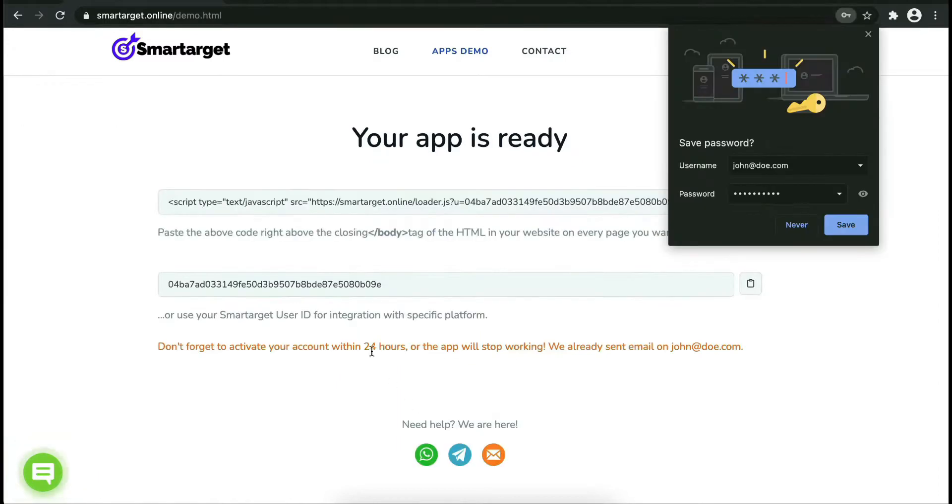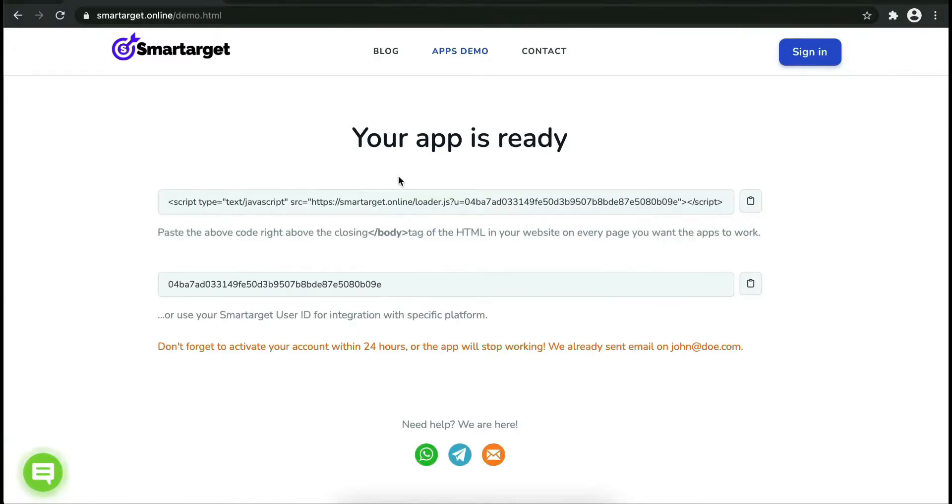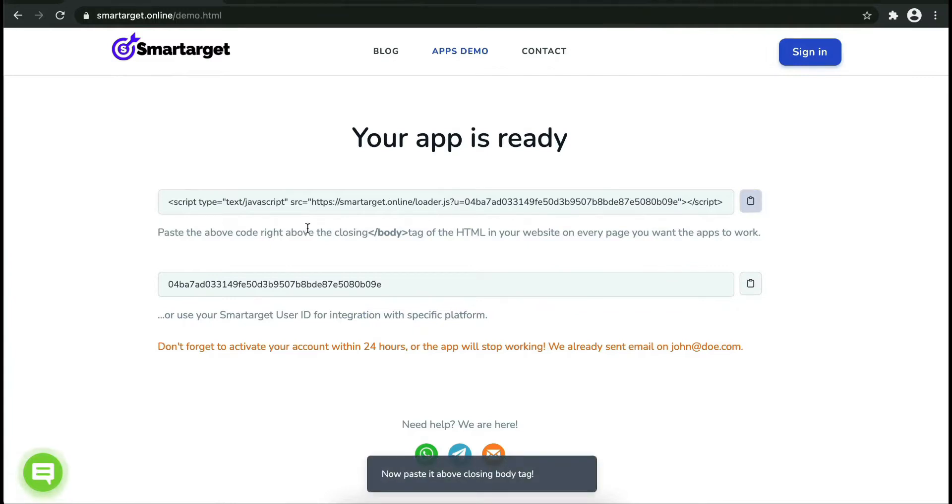Now click on register. Your app is ready.